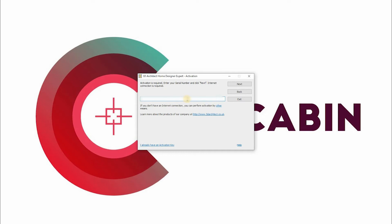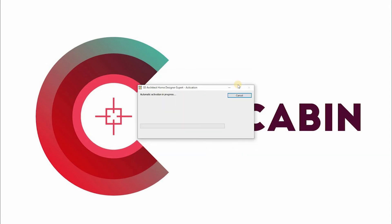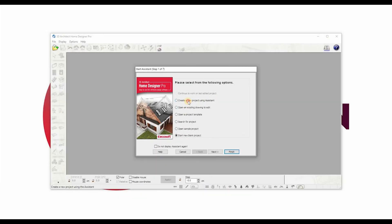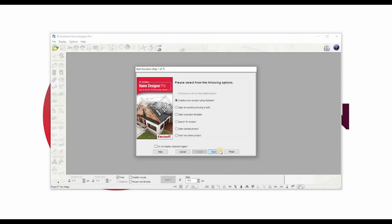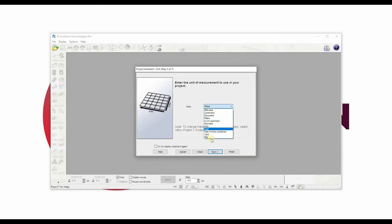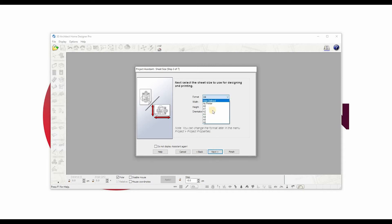When you first start 3D Architect Home Designer, the Start Assistant appears. There are many ways to start a project. Create a New Project Using Assistant creates a new blank project to begin drawing on. In this option you can modify the unit of measurement, paper size, scale, grid size.